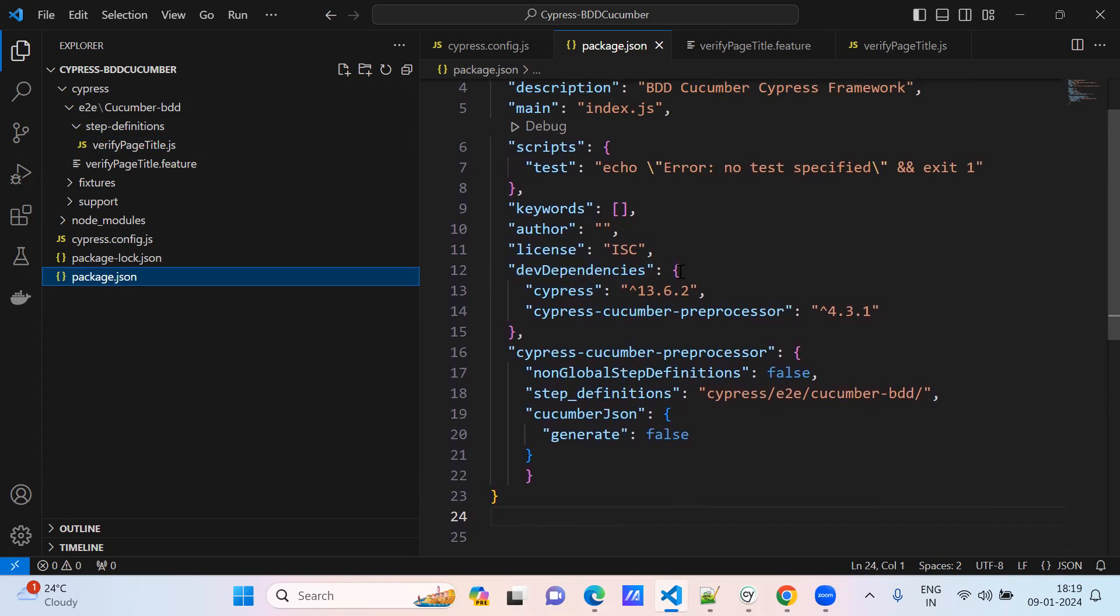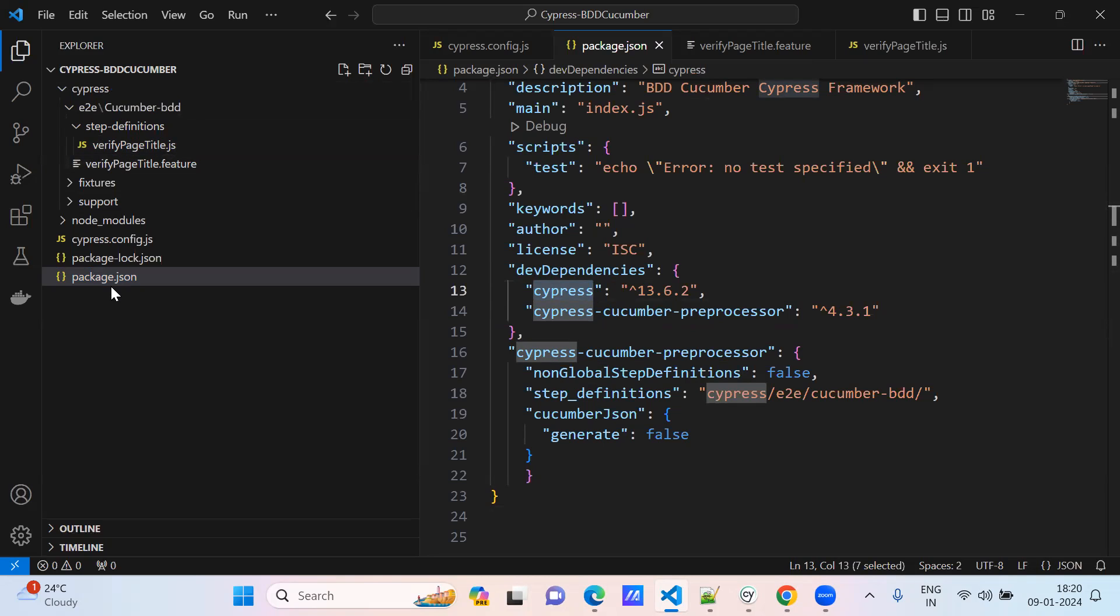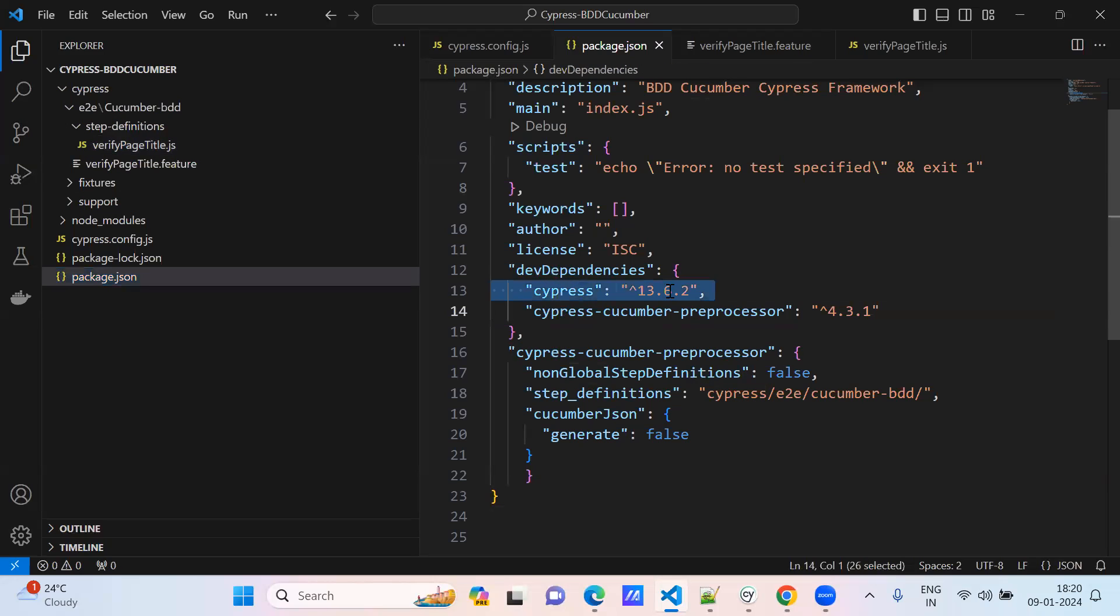This is how you can verify. After launching your project, under the project folder just go to the package.json file. You can verify from here under dev dependencies Cypress version. This is the latest version.